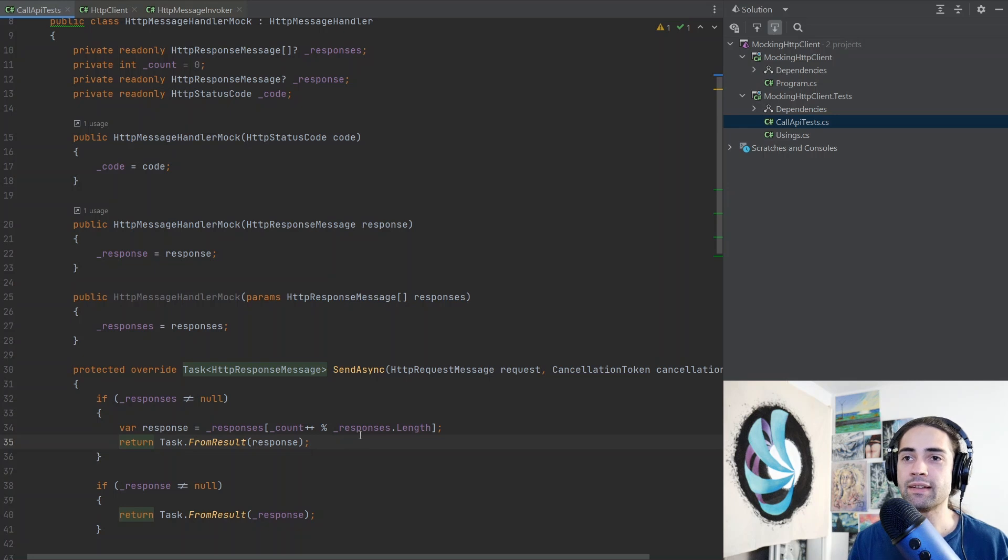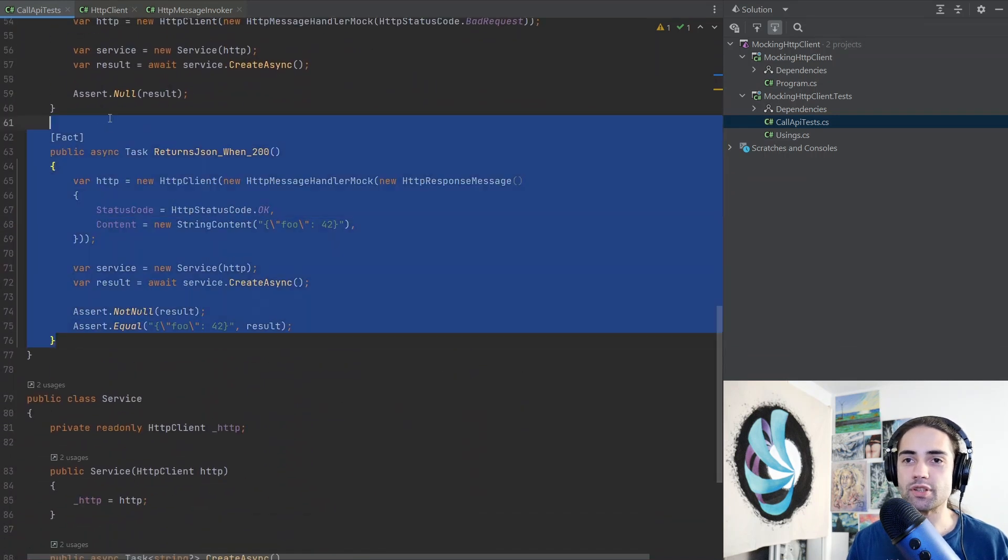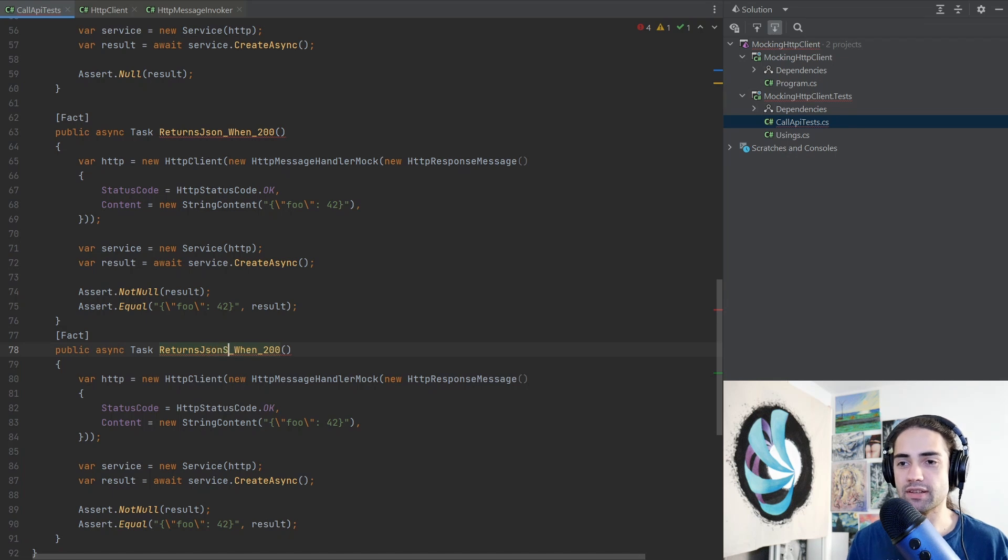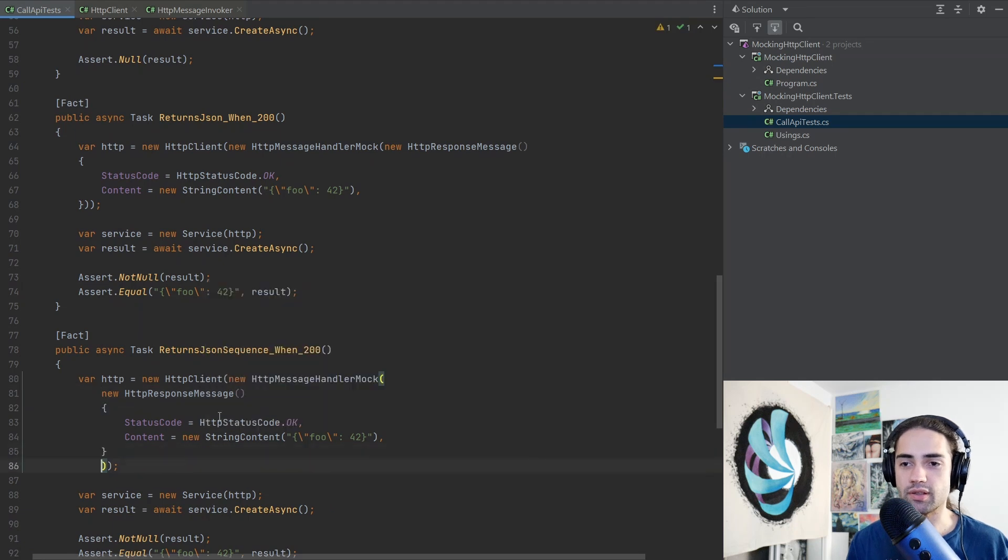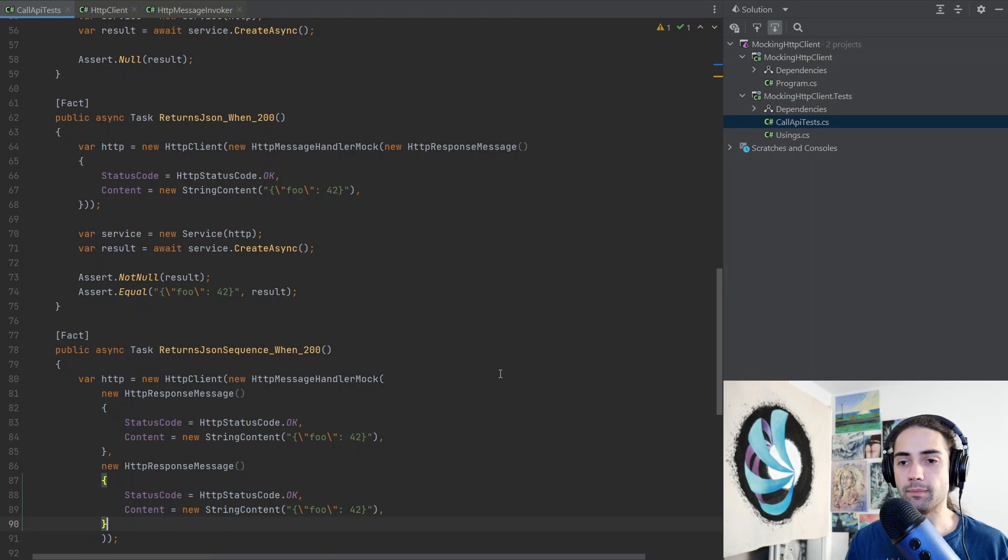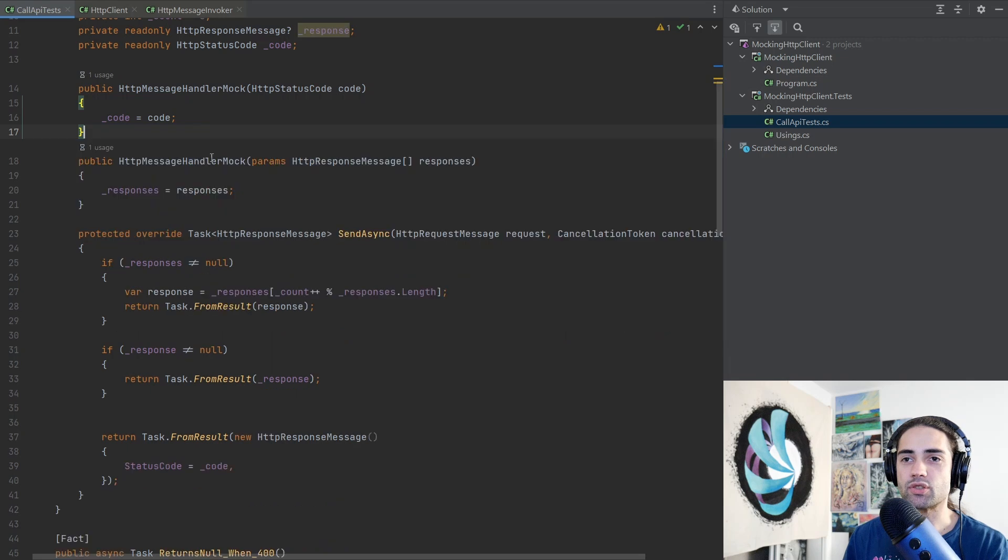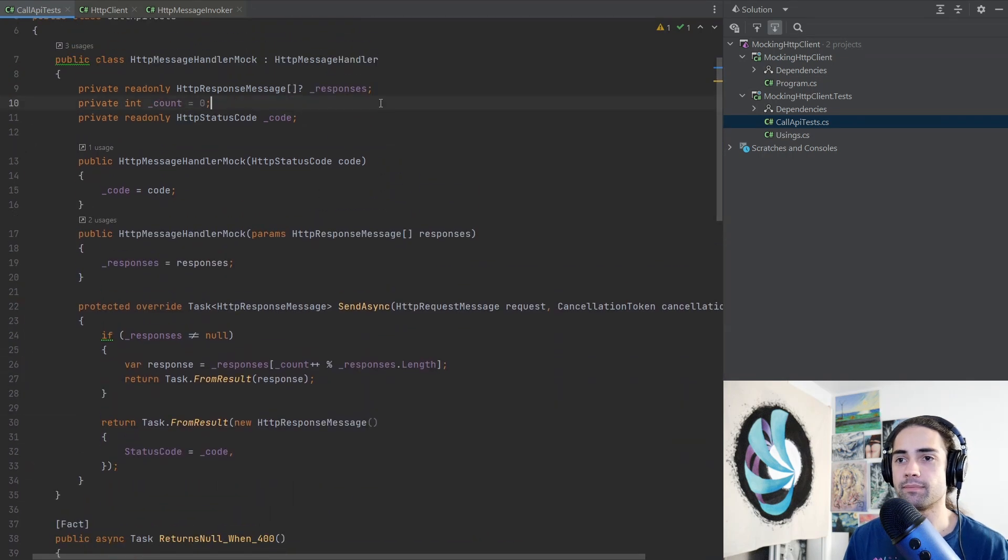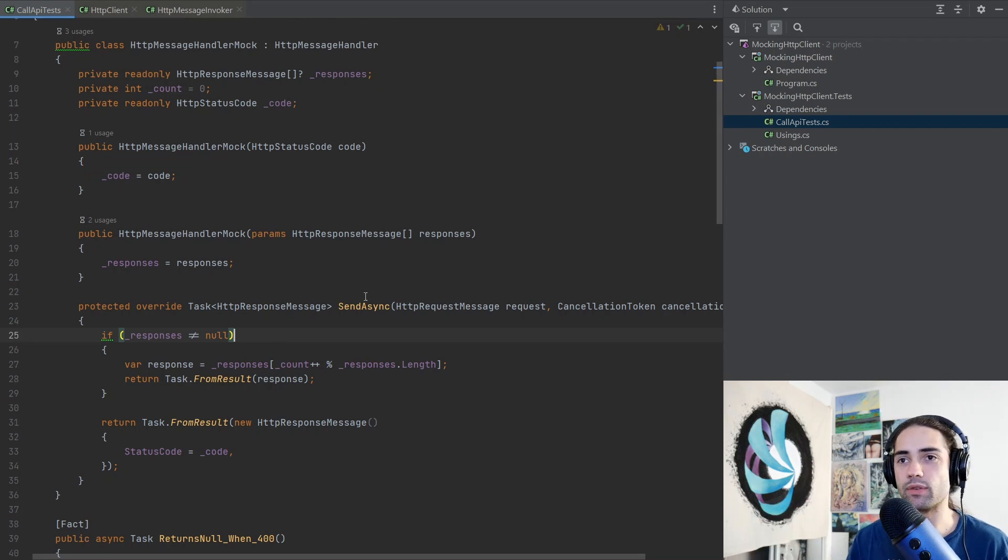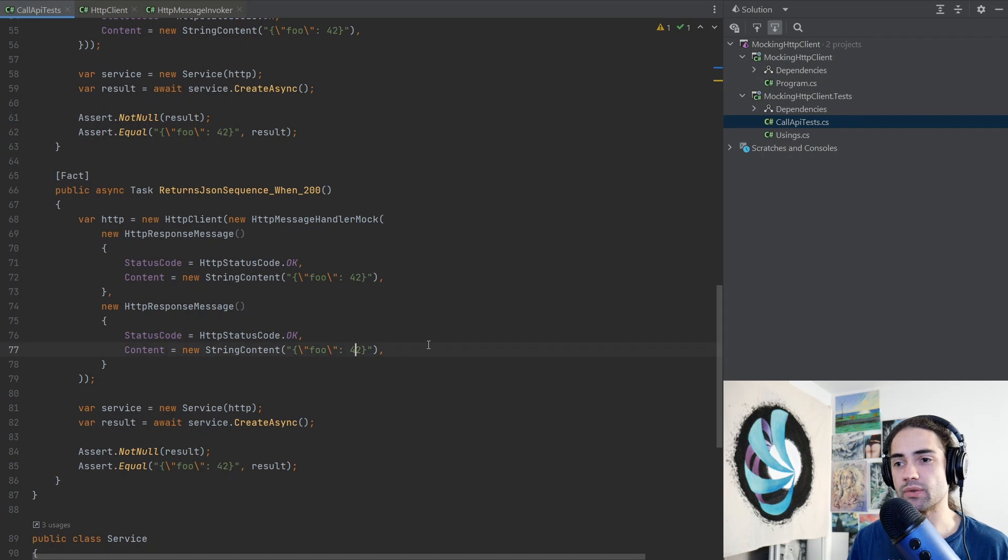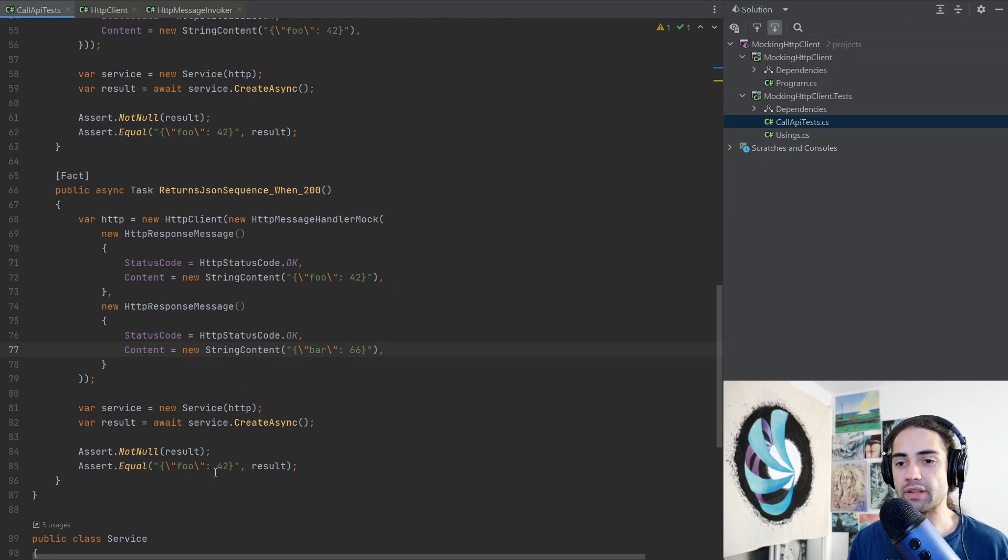Let's just say returns json sequence. In addition to just putting this HTTP response message there, we will give a second HTTP response, and arguably we can always go into this constructor and we can go ahead and just remove that because this implementation should always keep looping over the same response. Coming back to return json sequence when 200, let's say this is 66 bar, this will be the first response not null correct, and then we'll just call it a second time, we will reassign the result and we'll just make sure that it's bar 66.